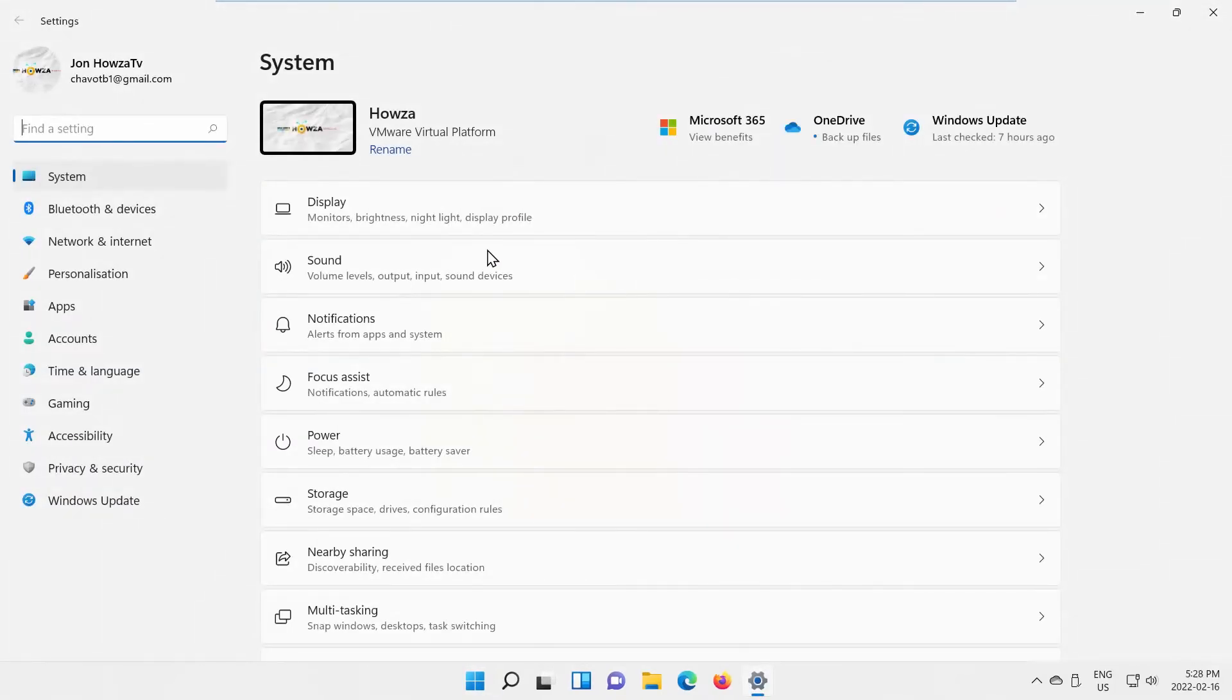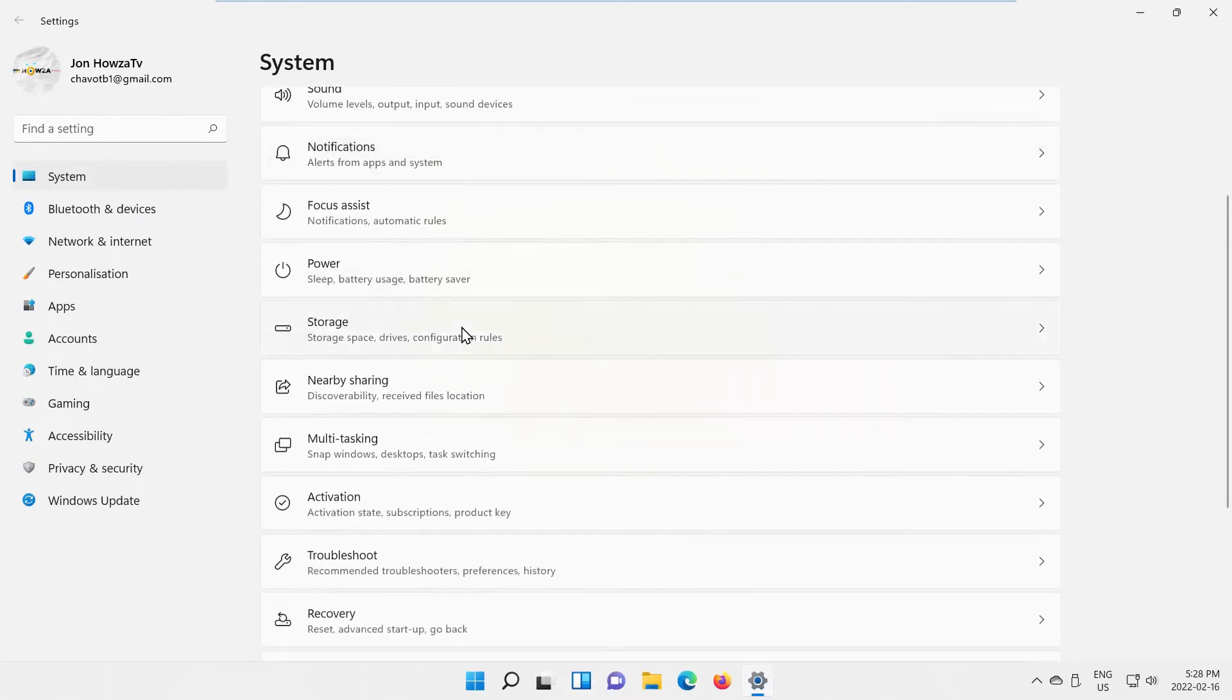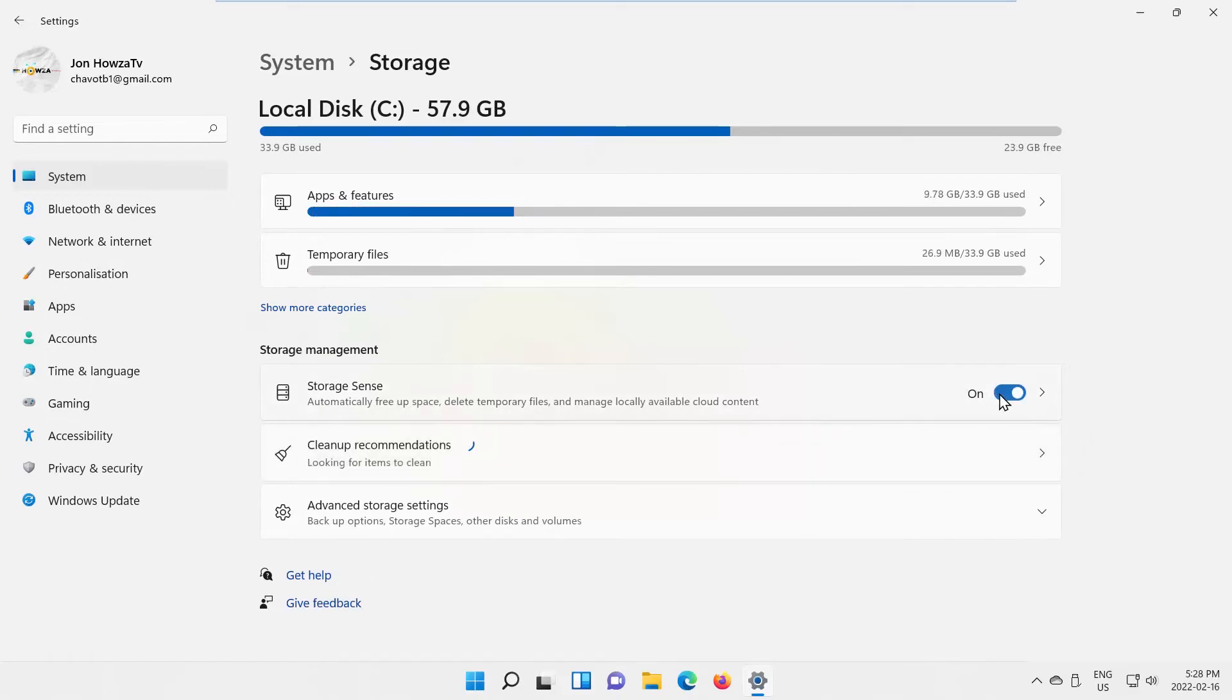Select System from the left side list. Go to Storage. Look for the Storage Sense option. Turn the switch on to enable it. Click on the arrow to see more options.